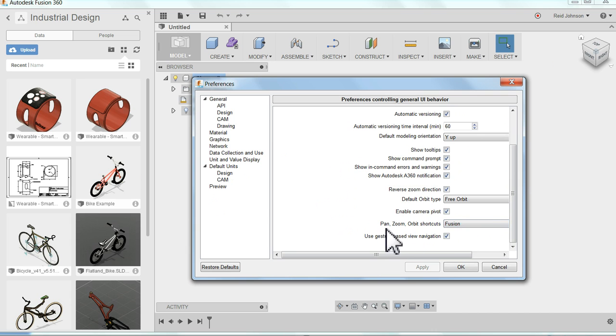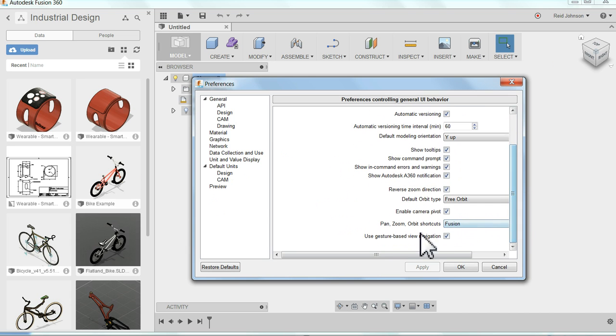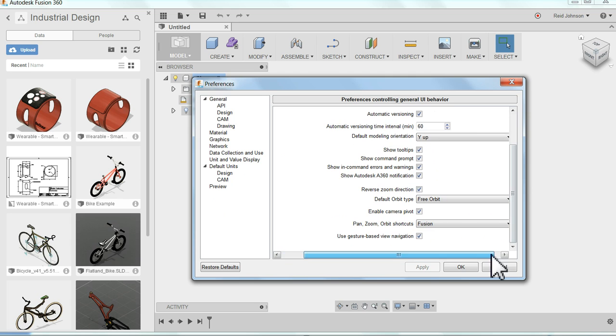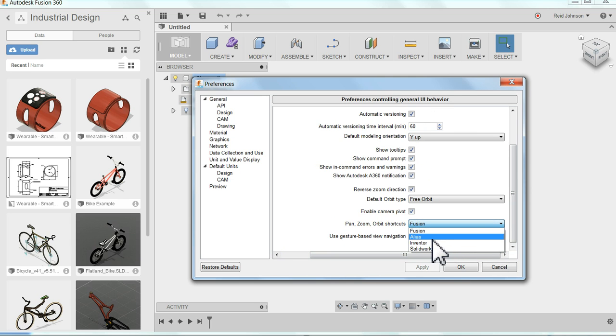So here in the settings I just simply scroll down. I found Pan, Zoom, Orbit Shortcuts. It is set to Fusion. That's what I like. But if you're used to another program, you might drop this down here. You can switch it to Alias, Inventor, Solidworks.